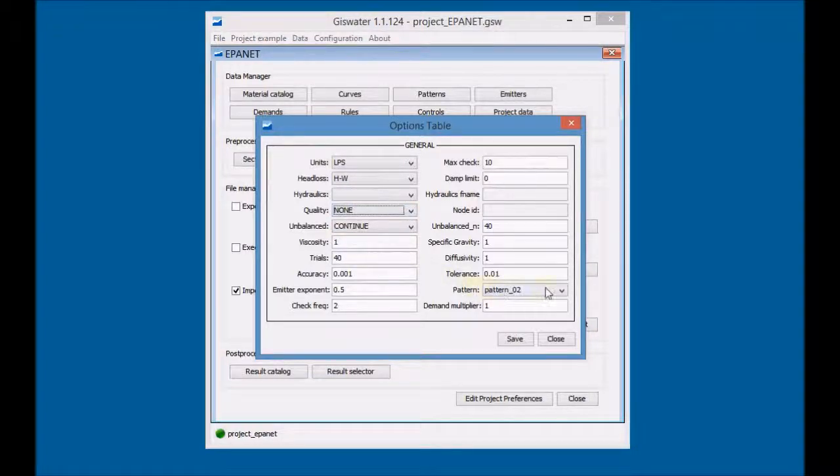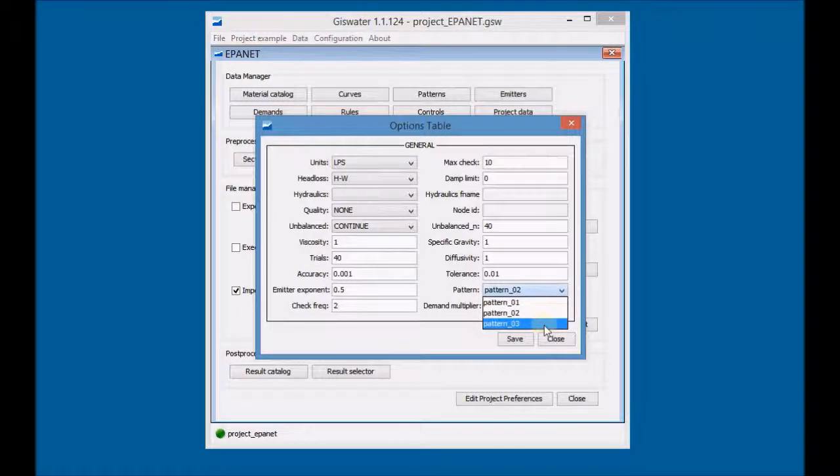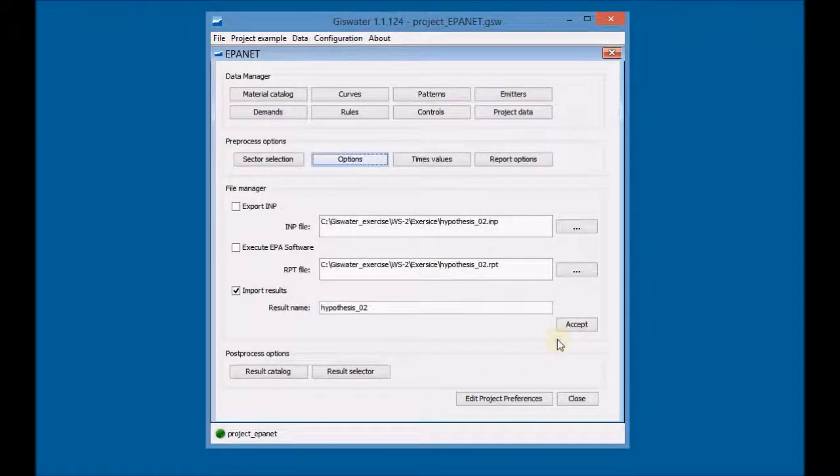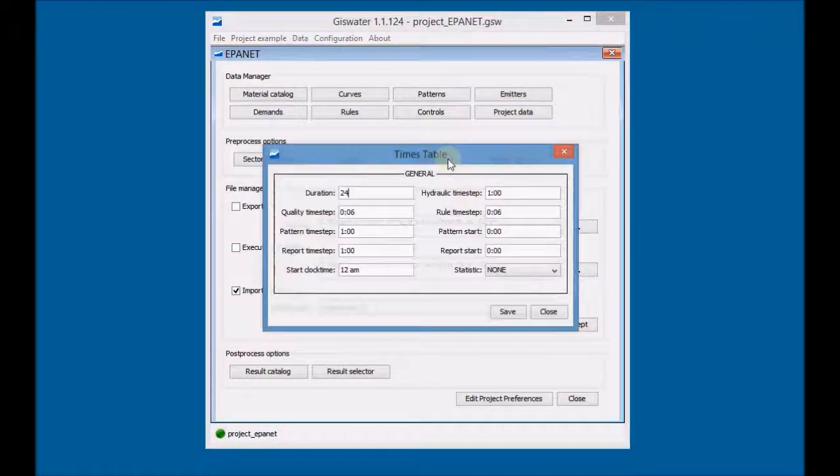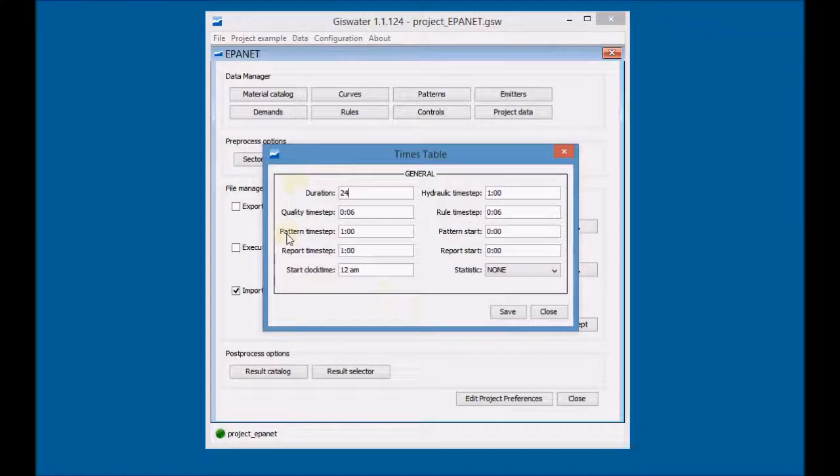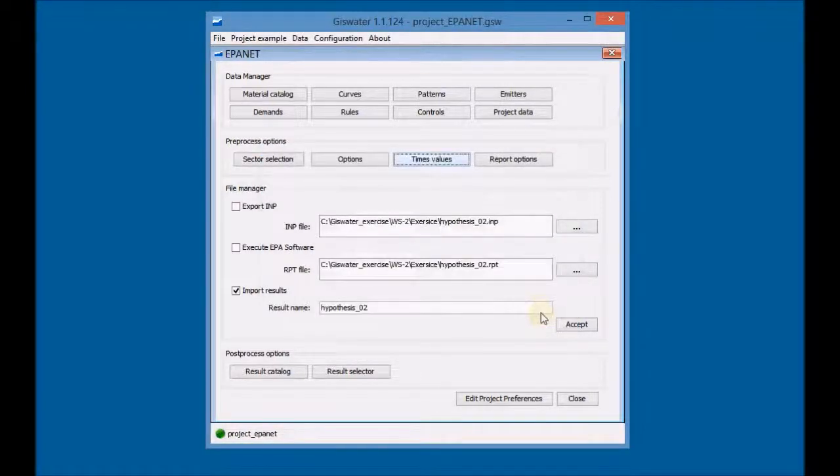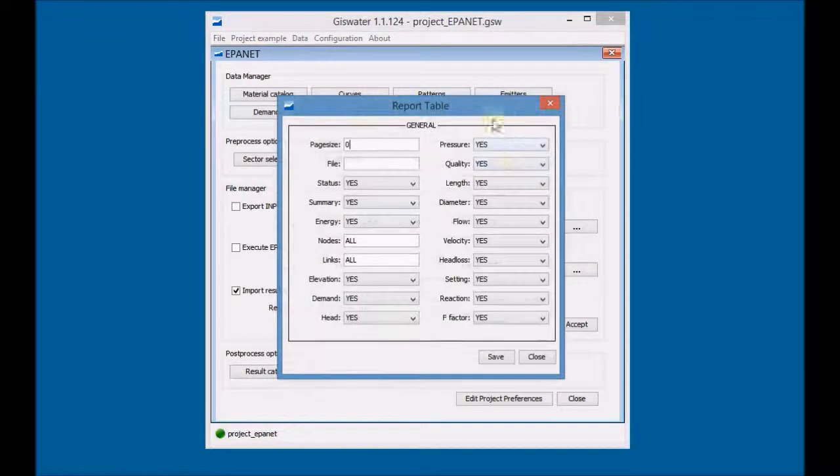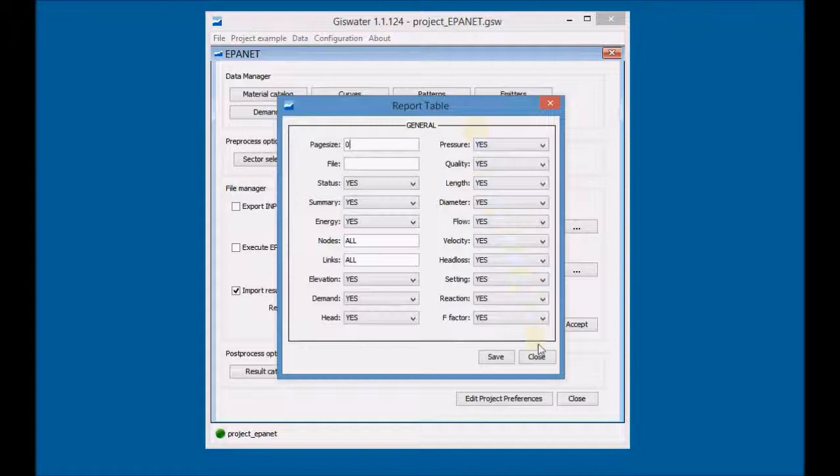Define the demand pattern as pattern 03. Click on Times options and define the time periods. Finally, click on Report Options and configure the Import Options results.